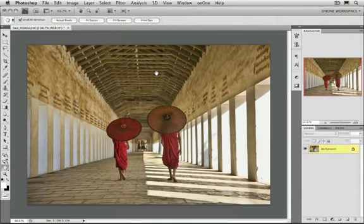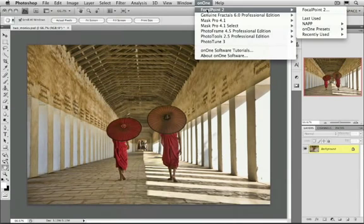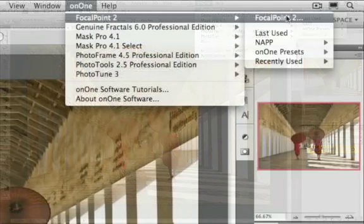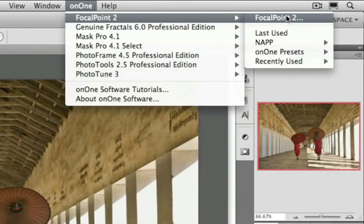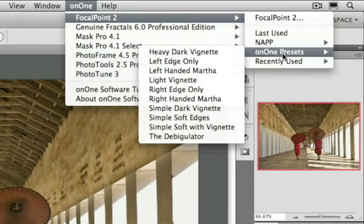If you're using Photoshop CS2 or CS3, you can also access it from the On1 menu, which will be installed between the Window menu and the Help menu. Just select On1 and then Focal Point. You can launch Focal Point here, or you can also access any of your presets that you've created or downloaded from the On1 Exchange, or that come bundled with Focal Point.